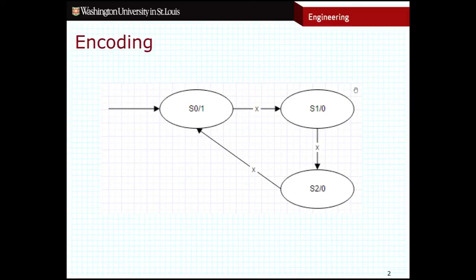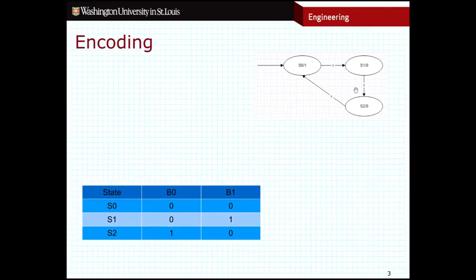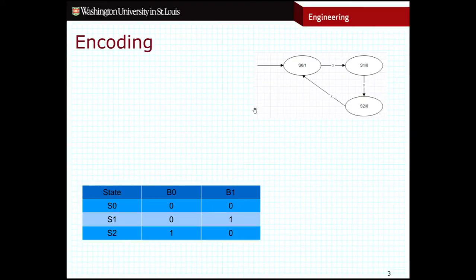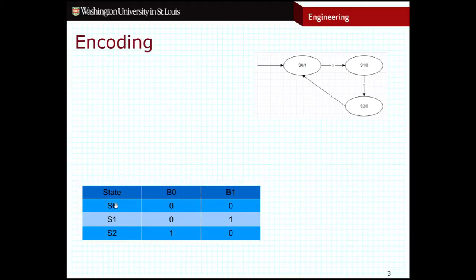The question then becomes: how do I encode these states? The first option is to assign a binary number to each of these particular states. I have three states in this finite state machine, which means I need at least two bits in my binary values — one bit is not enough. So I might assign numbers as follows: state zero is 00, state one is 01, and state two is 10.